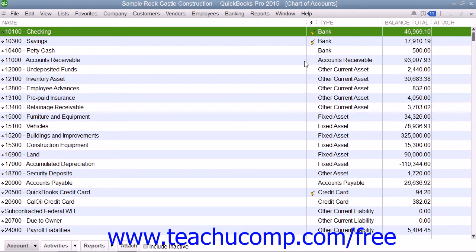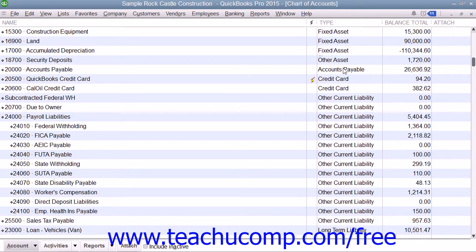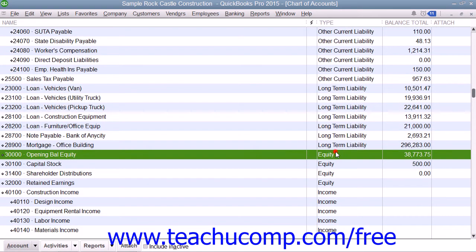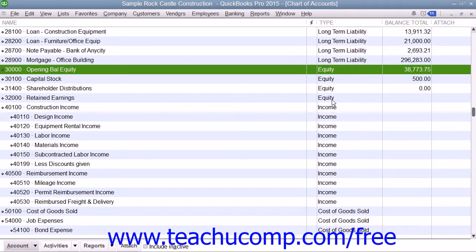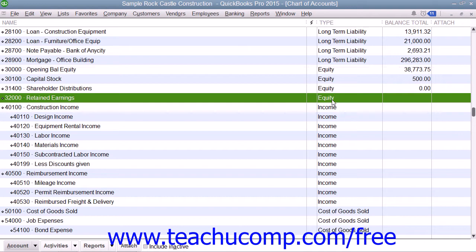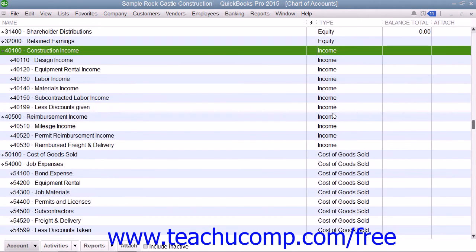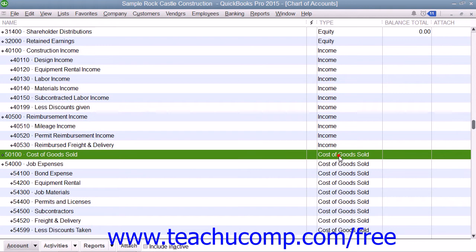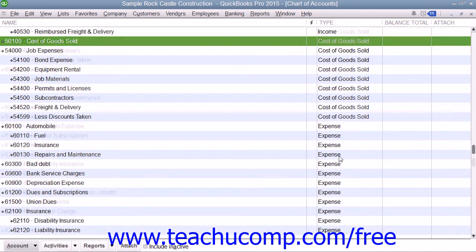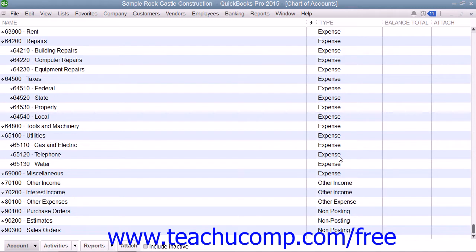You will now examine the general account types found within the Chart of Accounts and how they are organized. The Chart of Accounts has a default sorting method applied to it. Assets are listed at the top, followed by Liabilities, and then Equity. These are the accounts that appear within the Balance Sheet Report for your company. Following those accounts are the Income Accounts, followed by the Cost of Goods Sold and Expense Accounts. These accounts all appear within the Profit and Loss Report. At the very bottom of the Chart of Accounts are accounts for non-posting transactions, such as purchase orders and estimates.